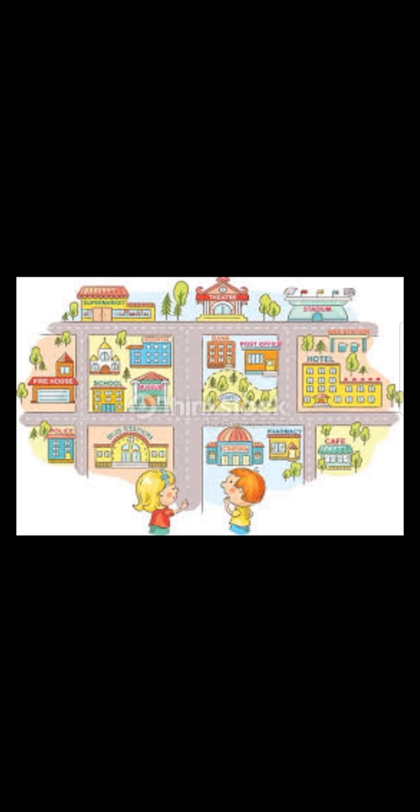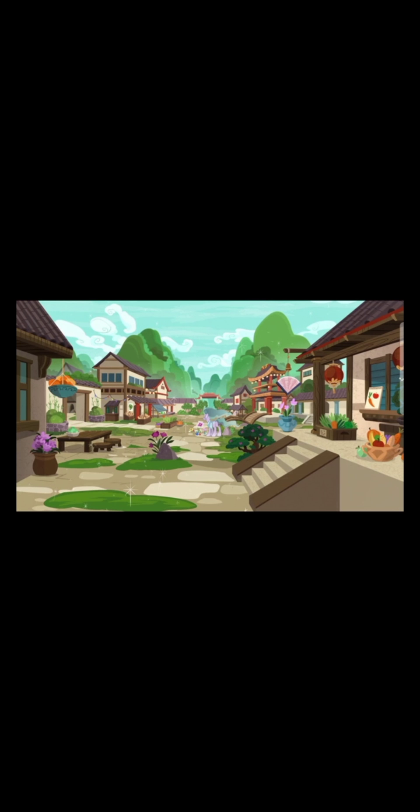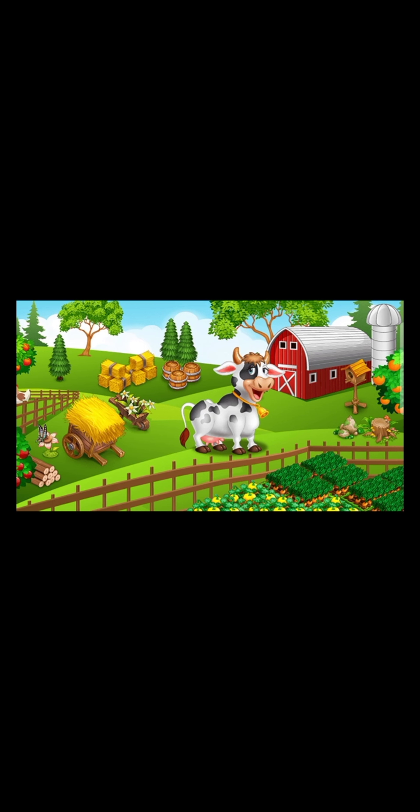Let us take a look at pictures of different localities. In this one, we can see the locality of this boy and girl — we can see a cafe, the hotel and so many things. In a locality, we can have the supermarket, the post office, the cinema, the pharmacy, the hotel, the school, the temple and so on. Here is another picture of a locality — observe carefully. This picture as well can be part of a locality.